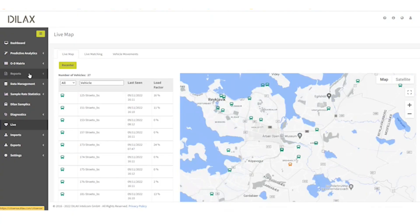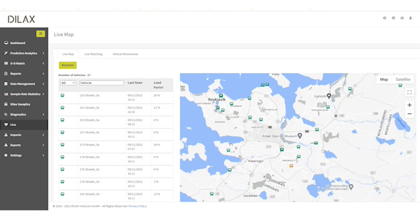This shows us a live view of the occupancy of individual vehicles. I must mention that since this data is our demo system, it is coming from Reykjavik in Iceland. The occupancy level will generally be on the lower side, so all the buses in this view appear green.